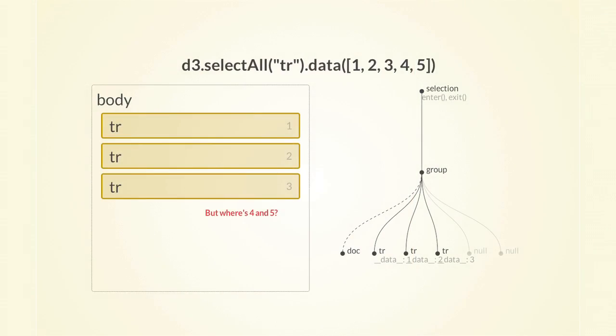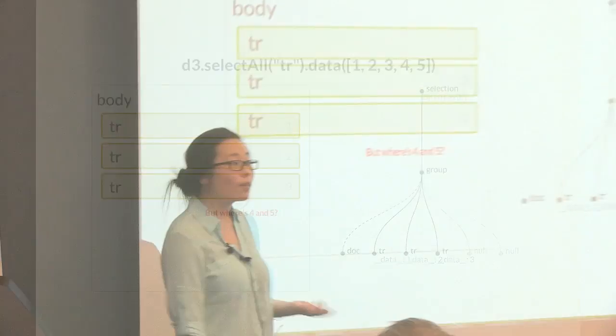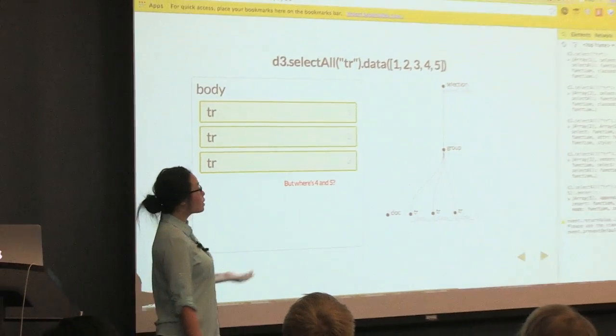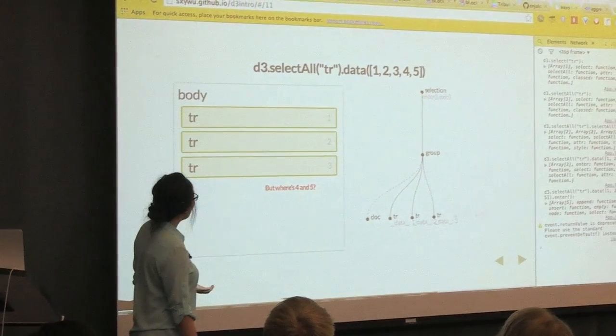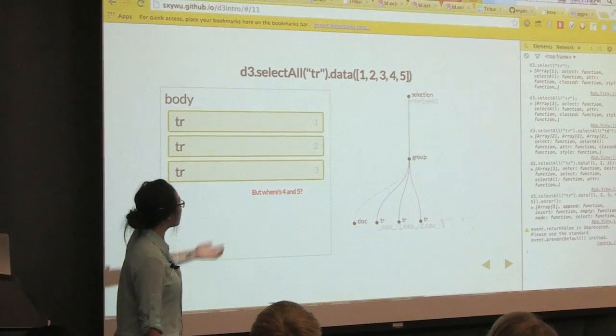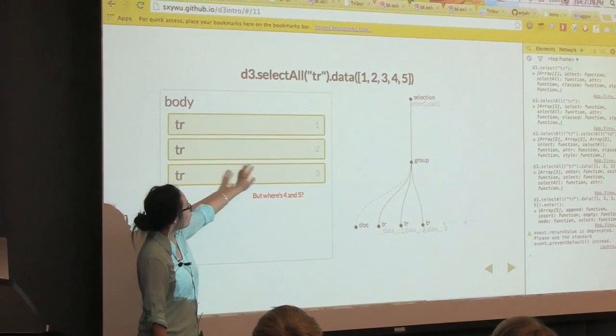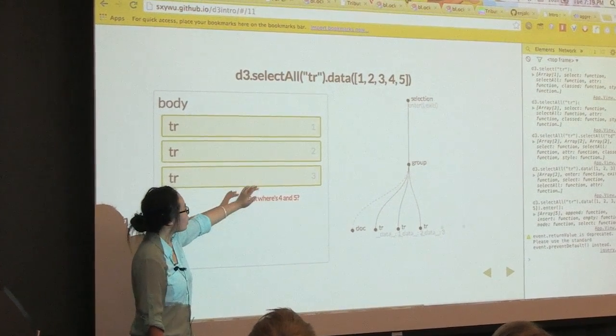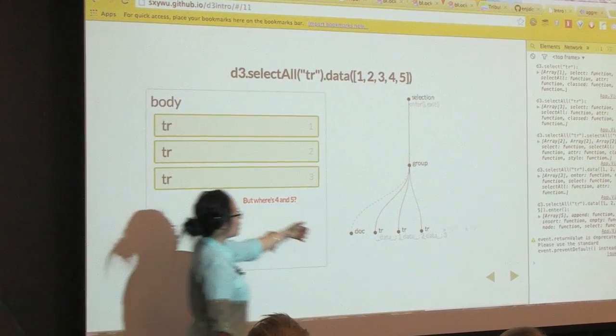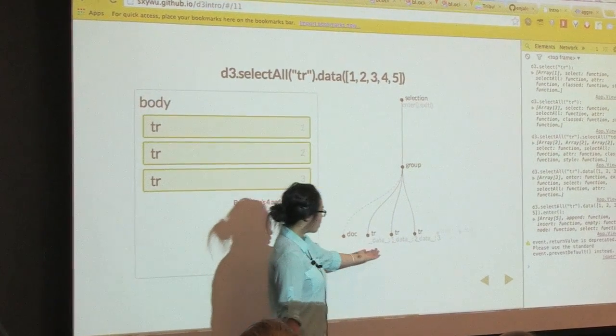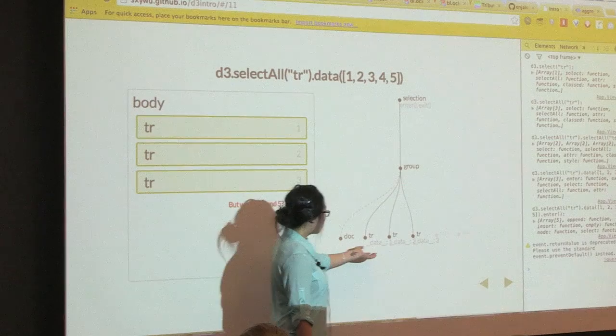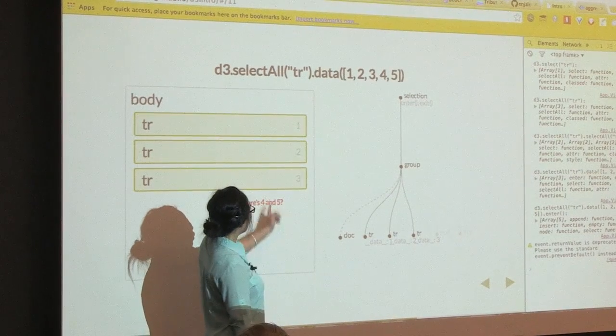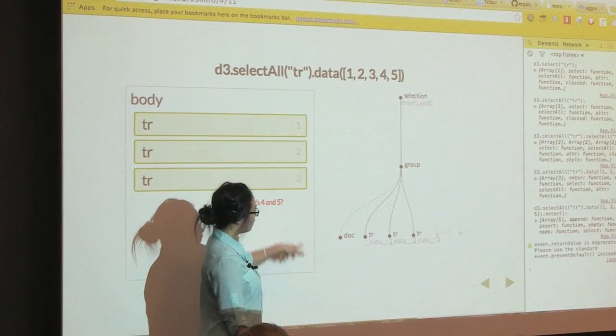So for example, let's take the previous three rows, and then this time try to bind an array of five integers to them. And that's fine, just like before, the three rows took the first three integers, and it got bound to them. But what happens to the four and the five?